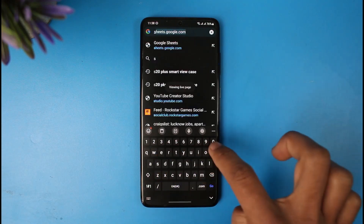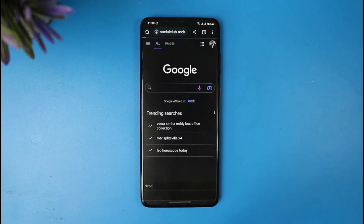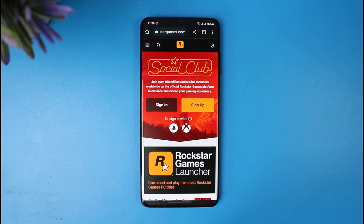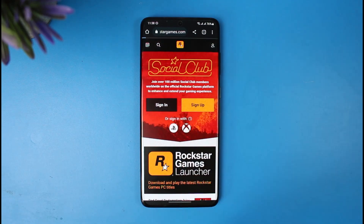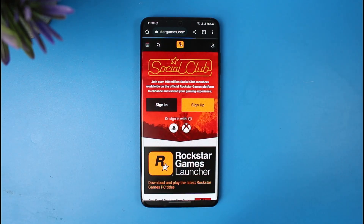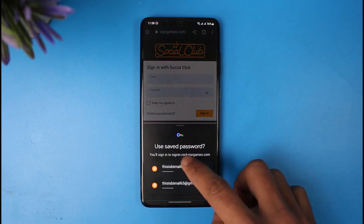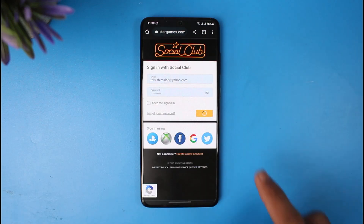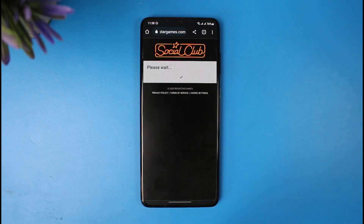To unlink your Steam account from Social Club, first open your browser and go to socialclub.rockstargames.com — I'll also drop a link below. Sign into your account by typing in your email address and password. Once you log in, you'll see this interface.